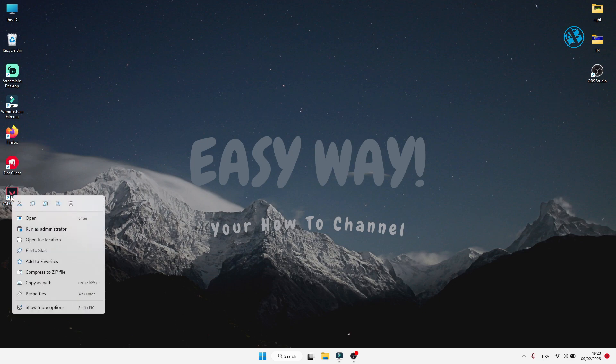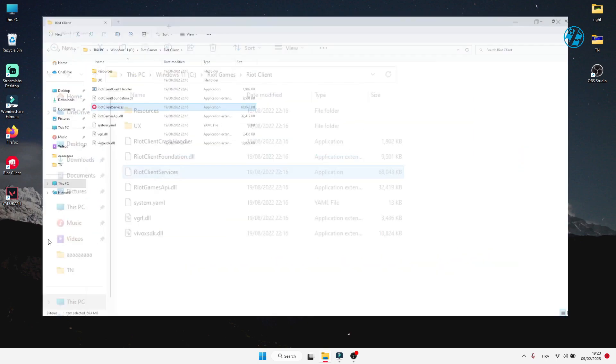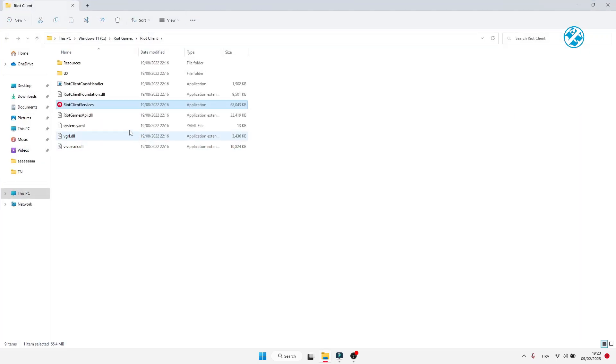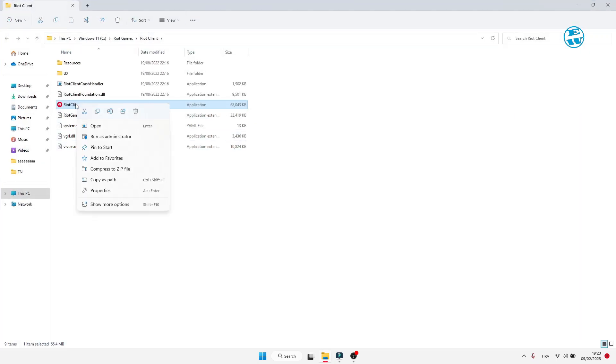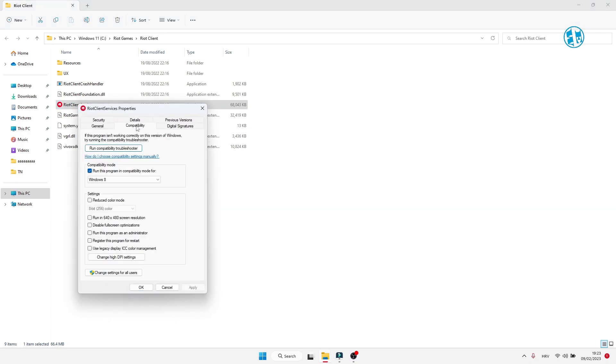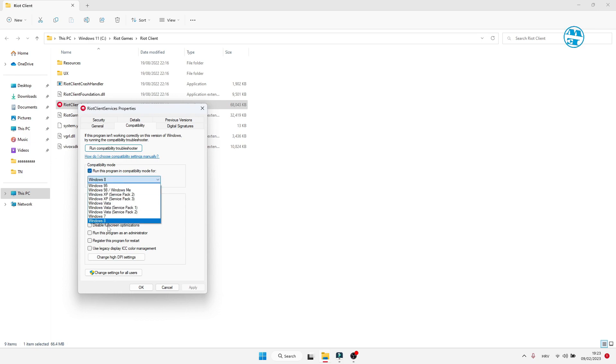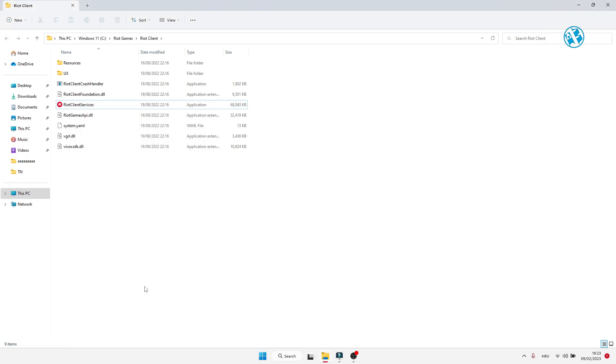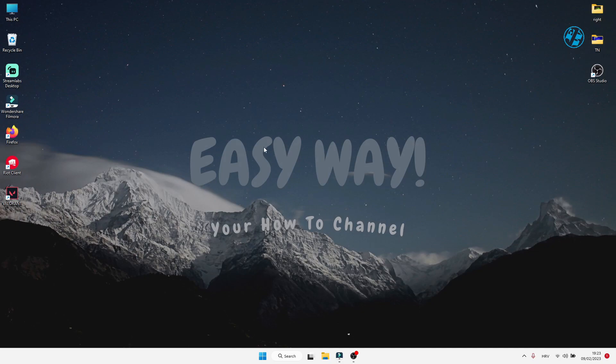You can also do this: right click on Valorant and click on Open file location. Right click on Riot Client Services file and click on Properties. Click on Compatibility tab, check Run this program in Compatibility mode for, and select Windows 8. Then click on Apply and OK. If this method didn't help, then continue to next one.